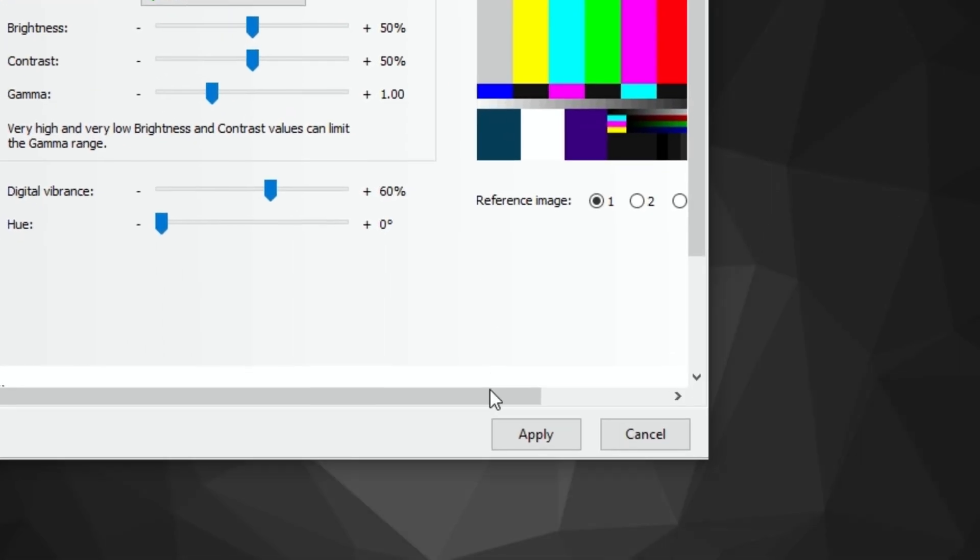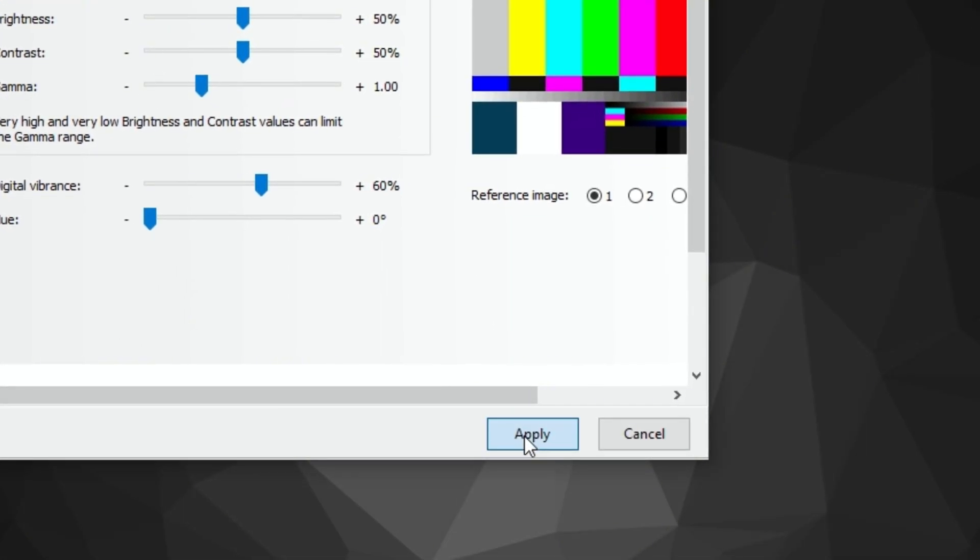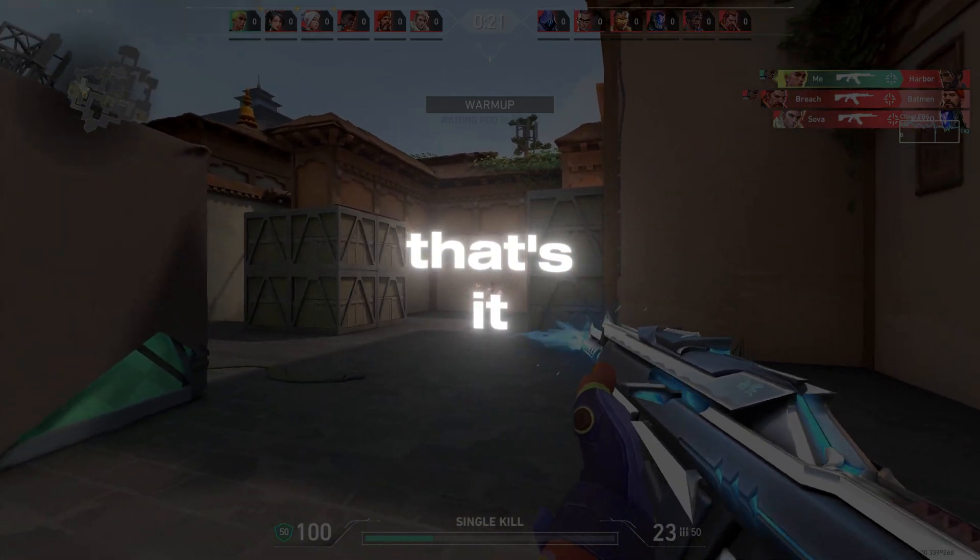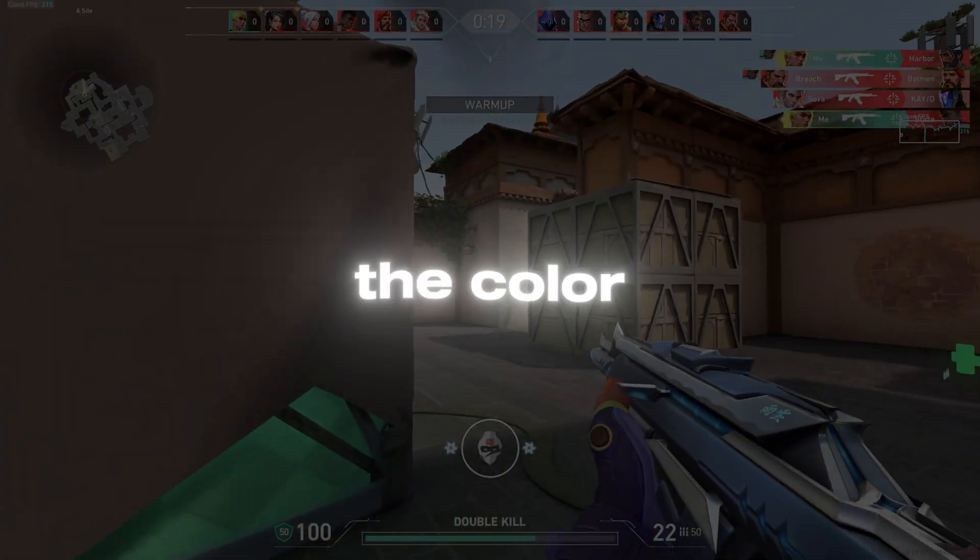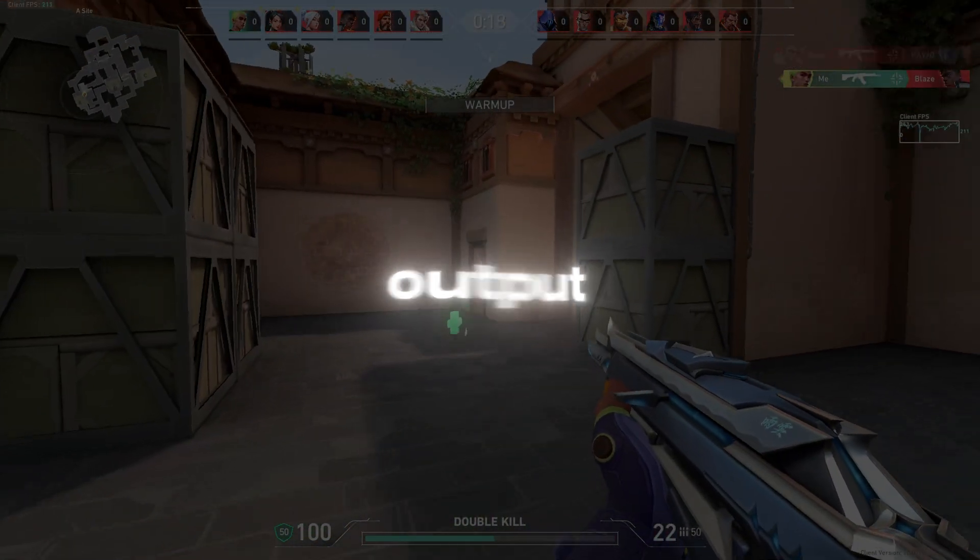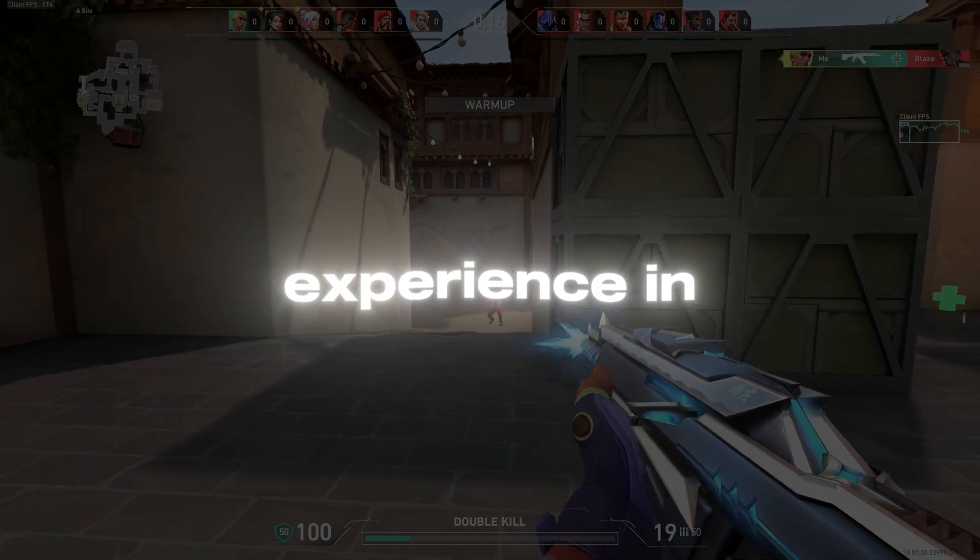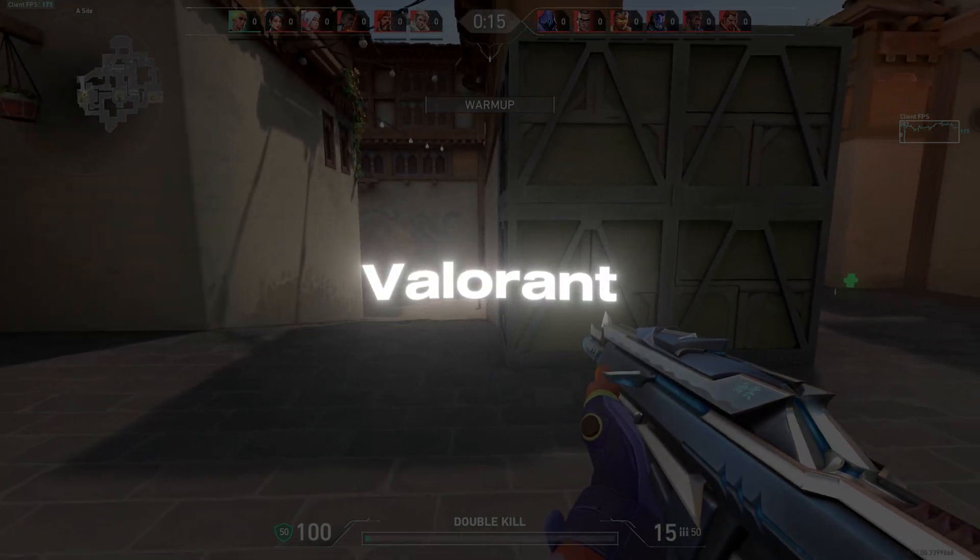Lastly, click Apply to save these settings. That's it. This small adjustment will enhance the color output and could give you a smoother experience in Valorant.